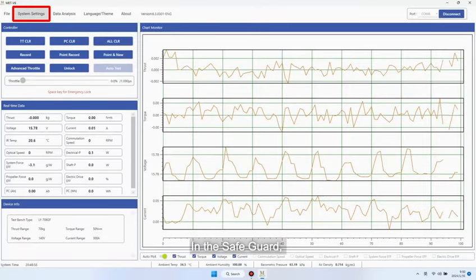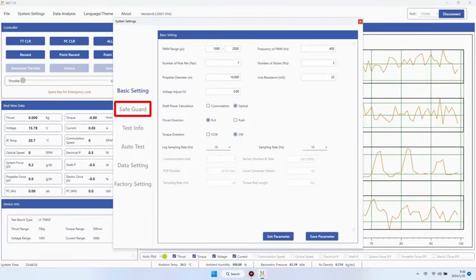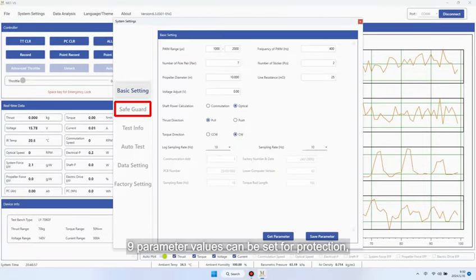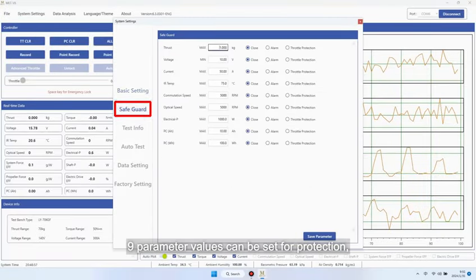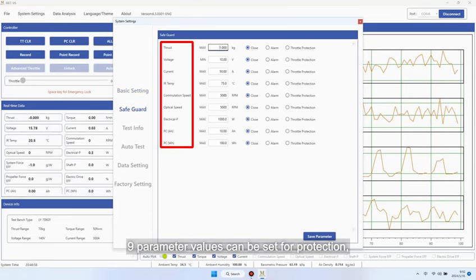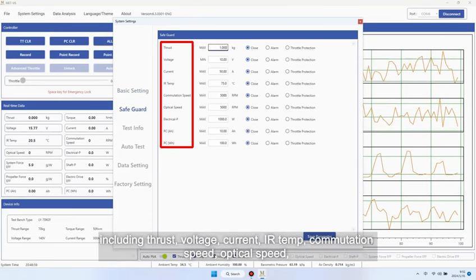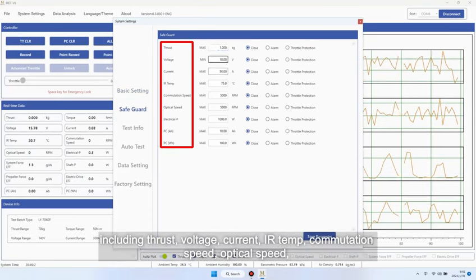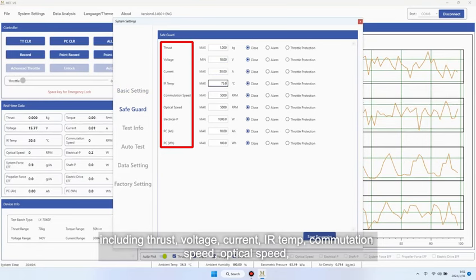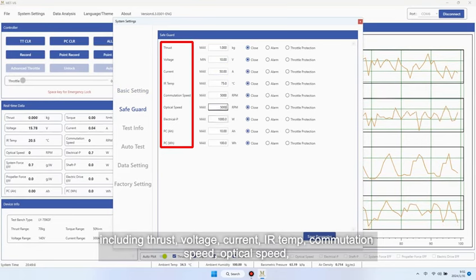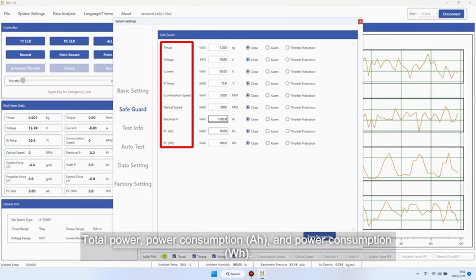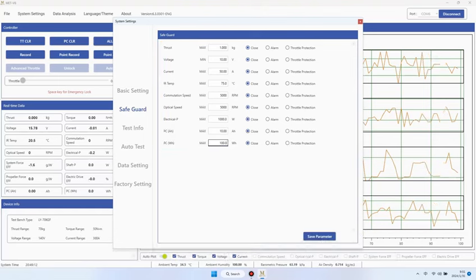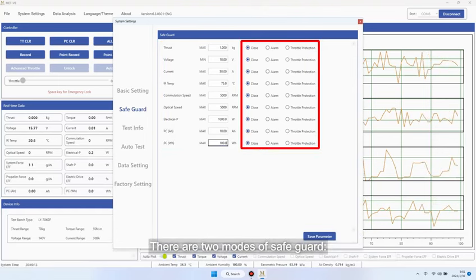In the safeguard, nine parameter values can be set for protection, including thrust, voltage, current, IR temp, commutation speed, optical speed, total power, and power consumption.